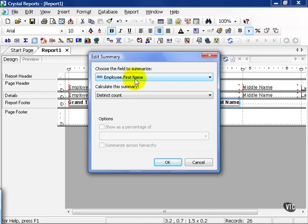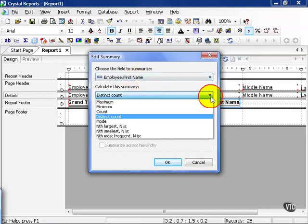What you can do with first names however, according to Crystal, are the following. You can choose a maximum, a minimum, a count, a distinct count, mode, and a few more.